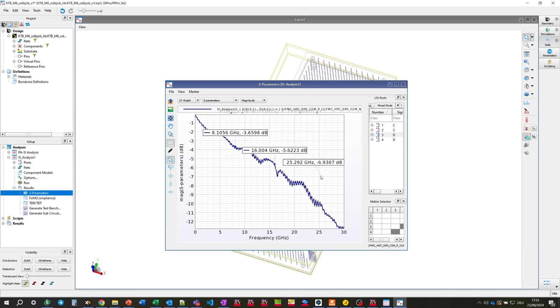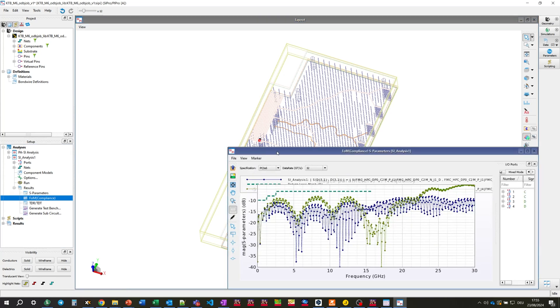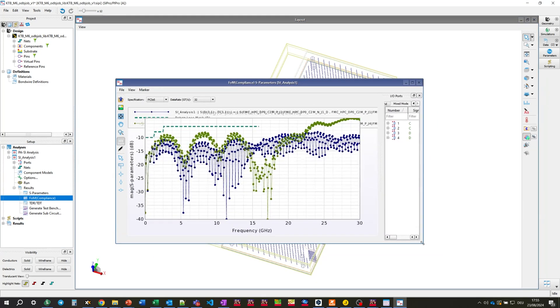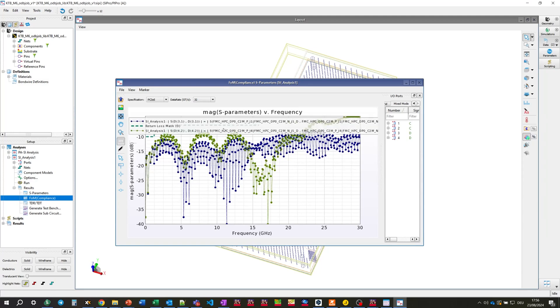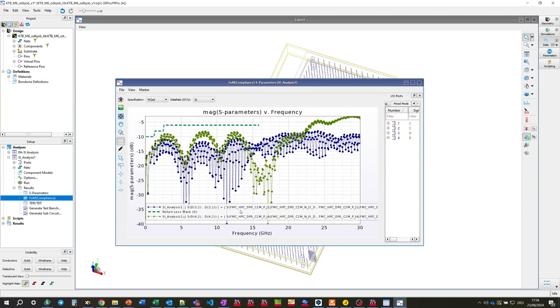And for 32 Gbps speed grade, we have losses around 6 dB. With this step, we can plot figure of merit compliance result, its return losses. All green here means it passes and doesn't exceed the limit line for PCIe 5.